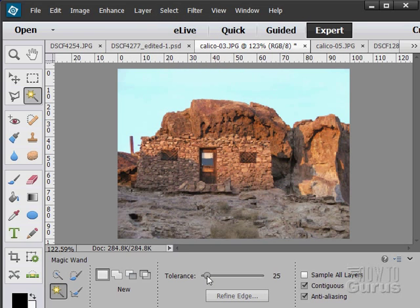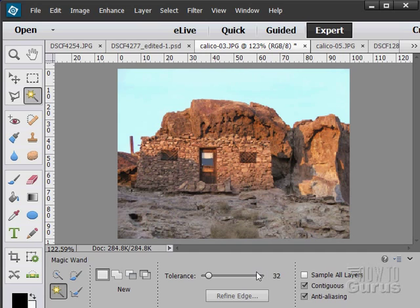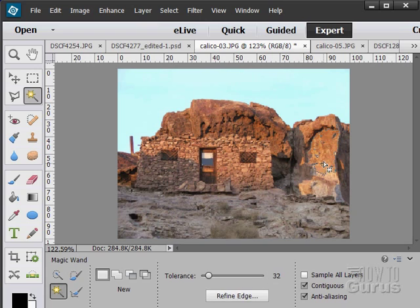If I raise that tolerance, the default is 32. So there's 34. You can again type in a number here as well if you want to. Just click on that and type in your number. With 32, you see it grabs a little more of the area in there.